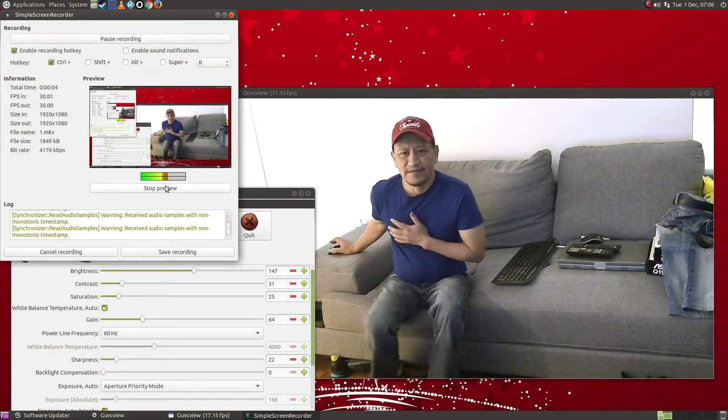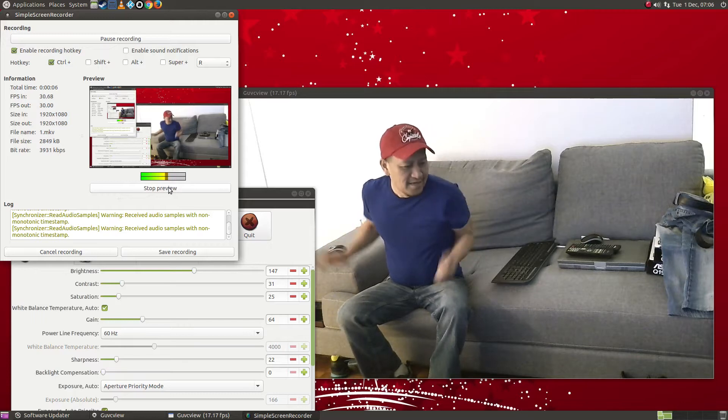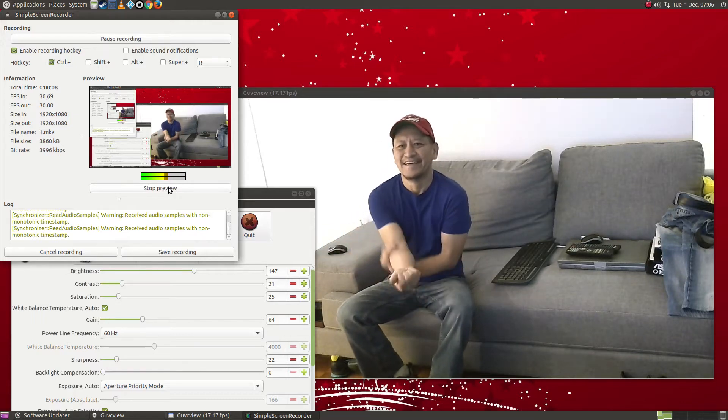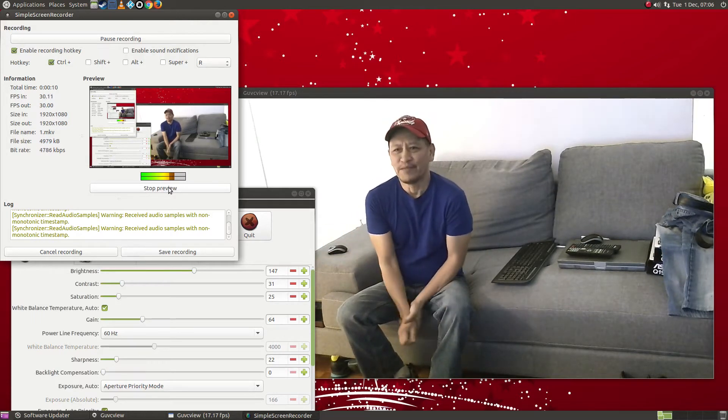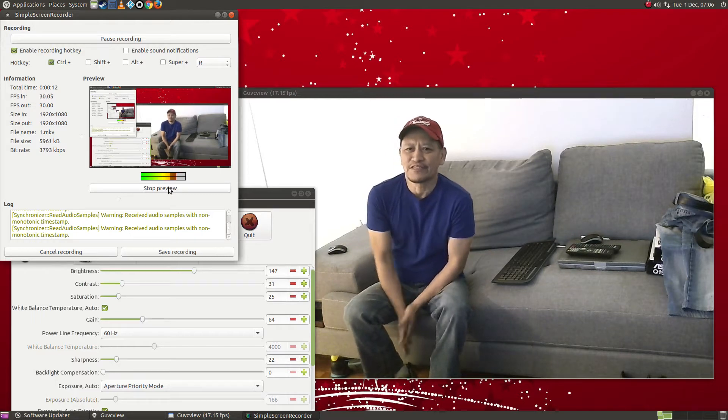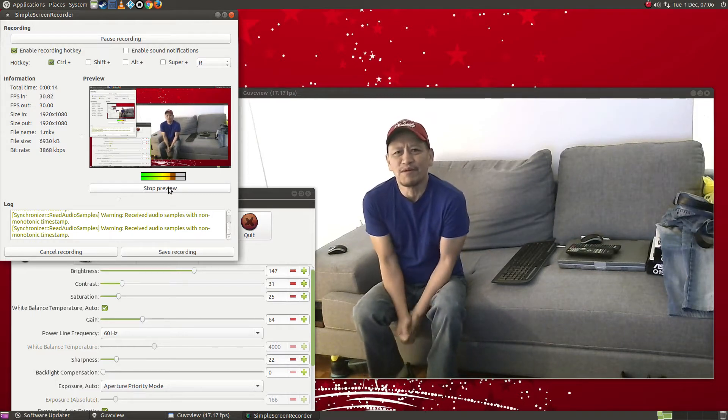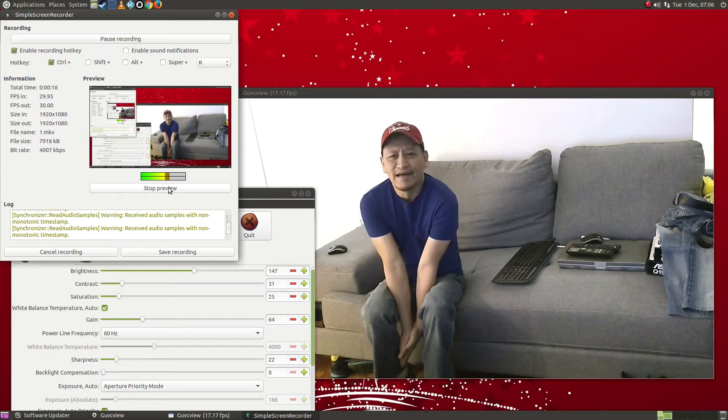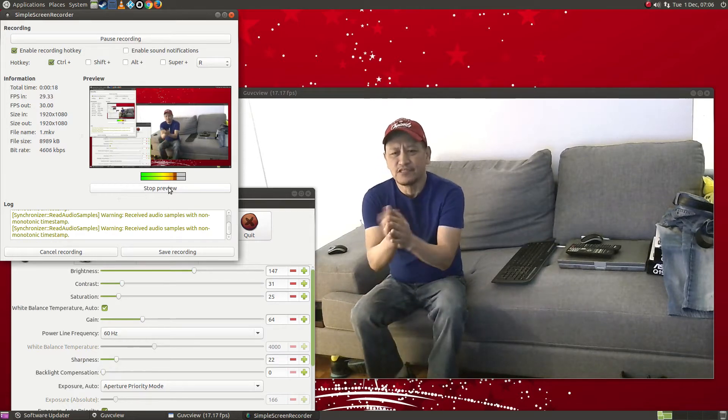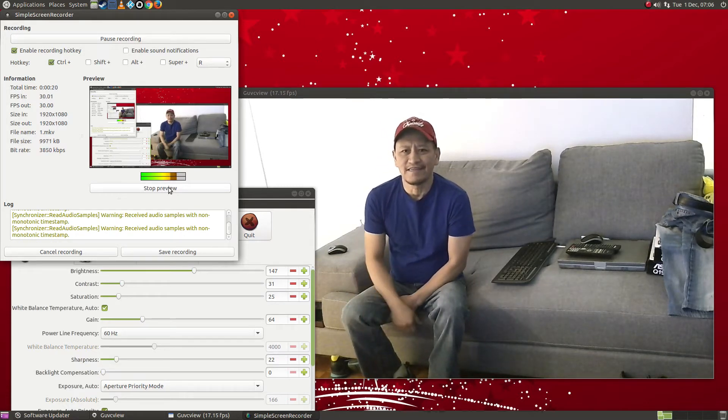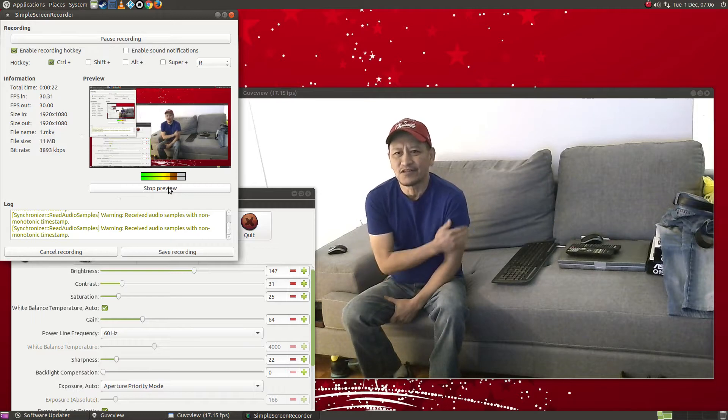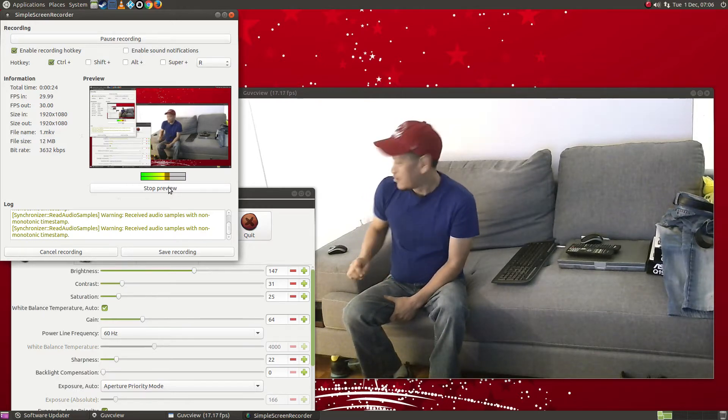Mic check, mic check. Hi, it's 7:05 in the morning and I'm going for my swim this morning. I'm just trying to test this new software that I just installed called Simple Screen Recorder.